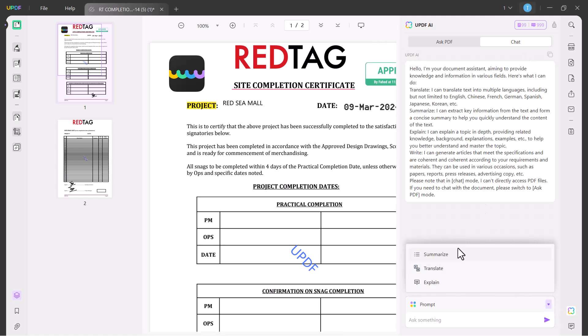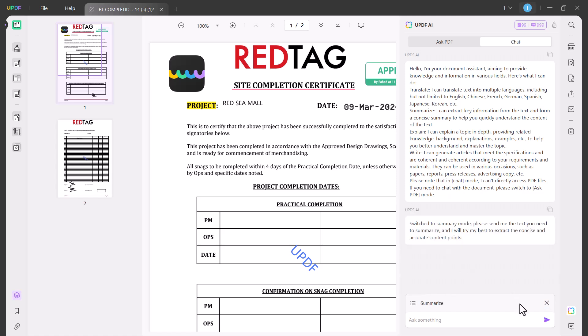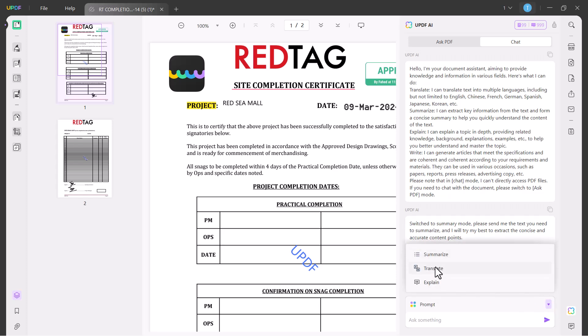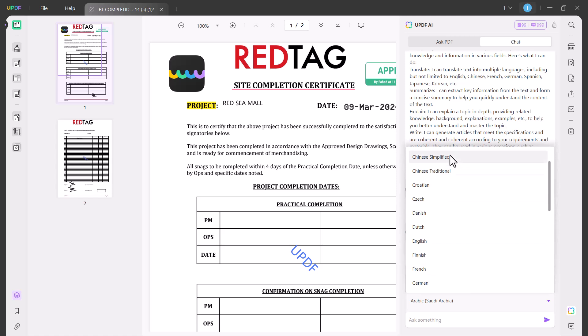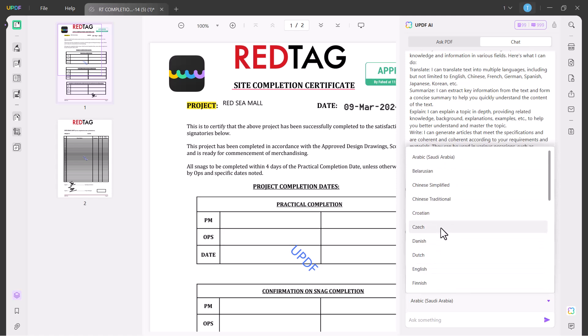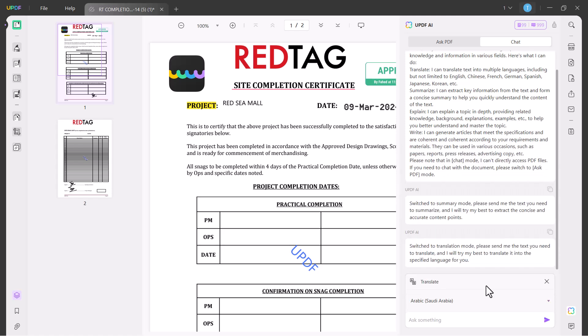You can summarize your PDF file by clicking on summarize icon. Also you can translate your PDF files into any language. There are many languages like Arabic, Chinese, English, French, German.